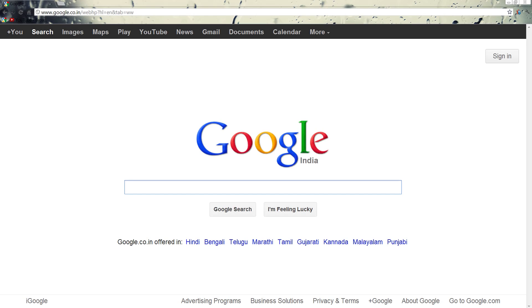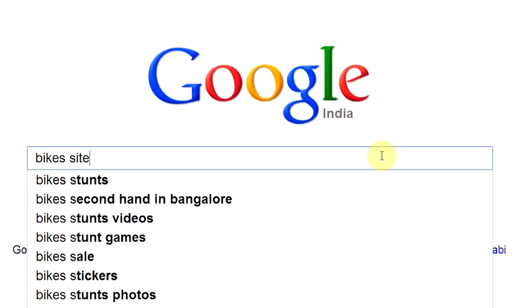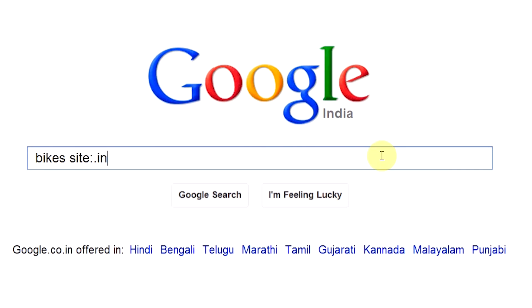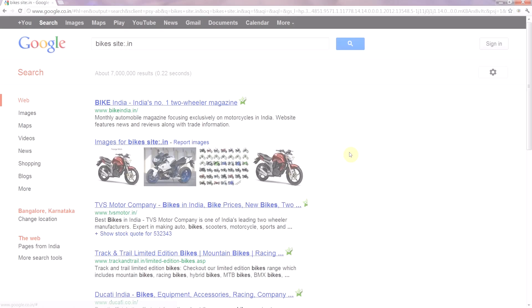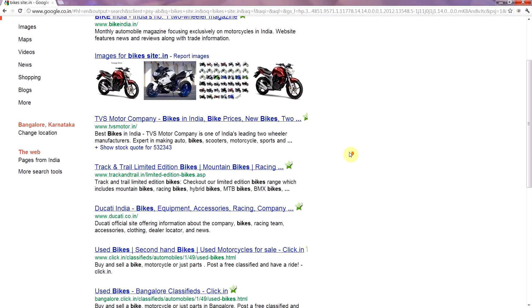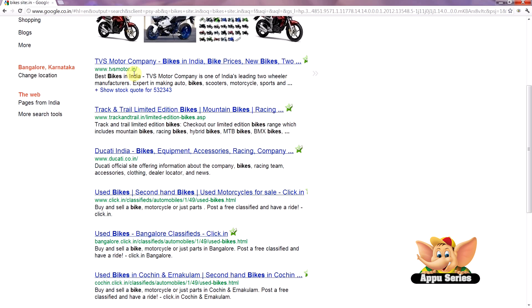Search within a domain. A domain is the extension of any website, like .edu, .org, etc. If, for example, you're looking up bike companies in India, you can search as bikes site:.in. The site colon command can be used for searching within a website, as well as narrowing down results by domain.